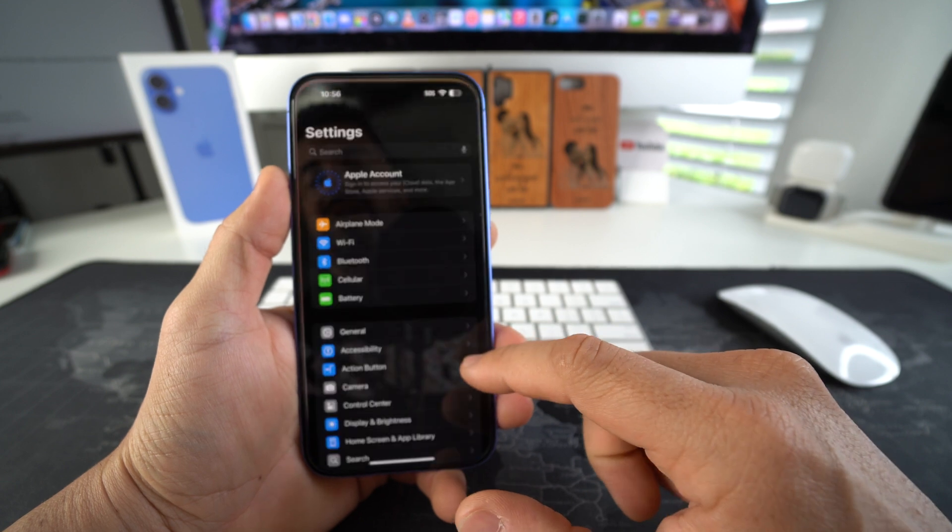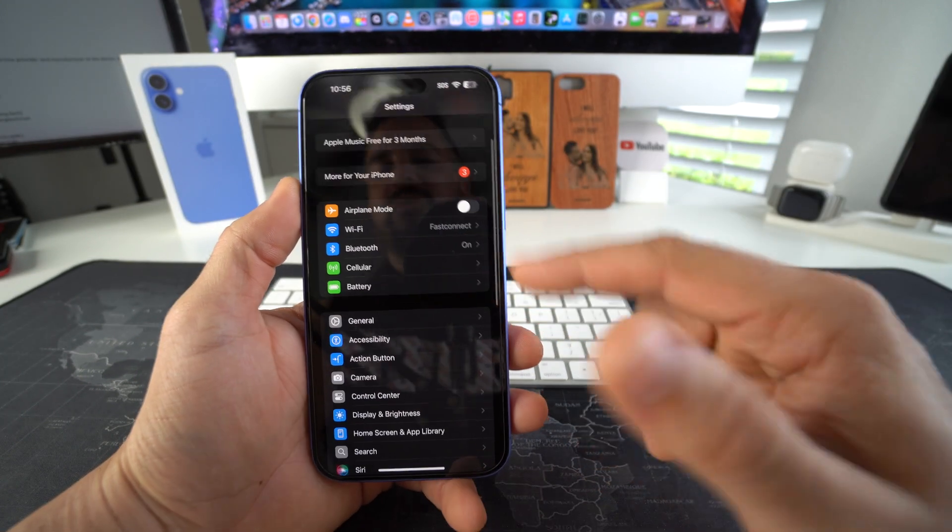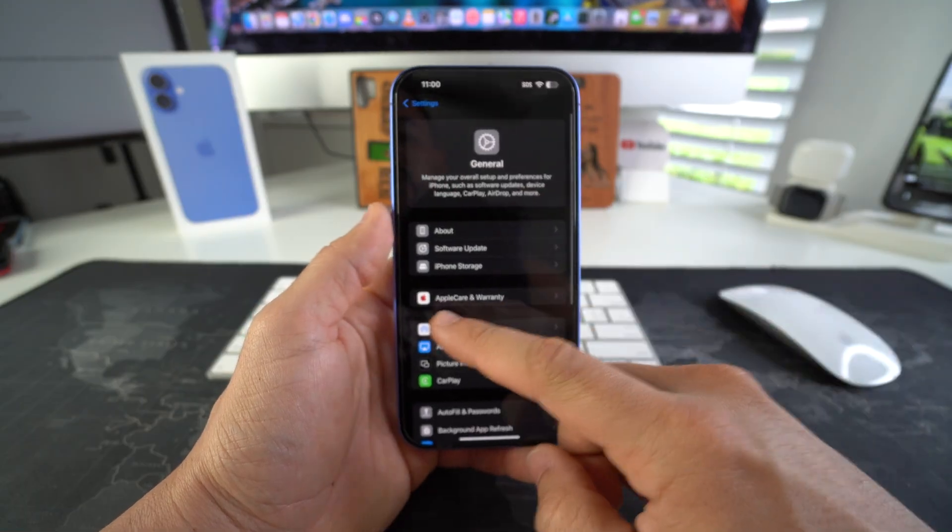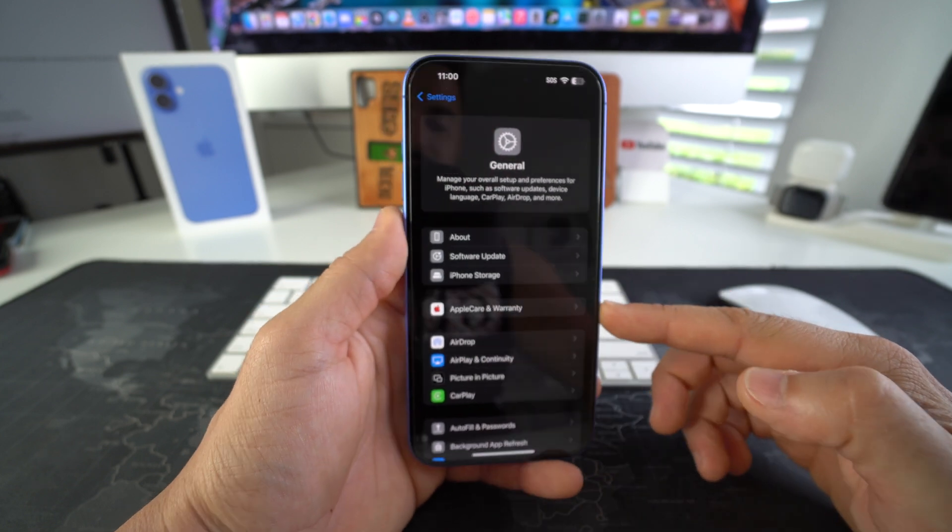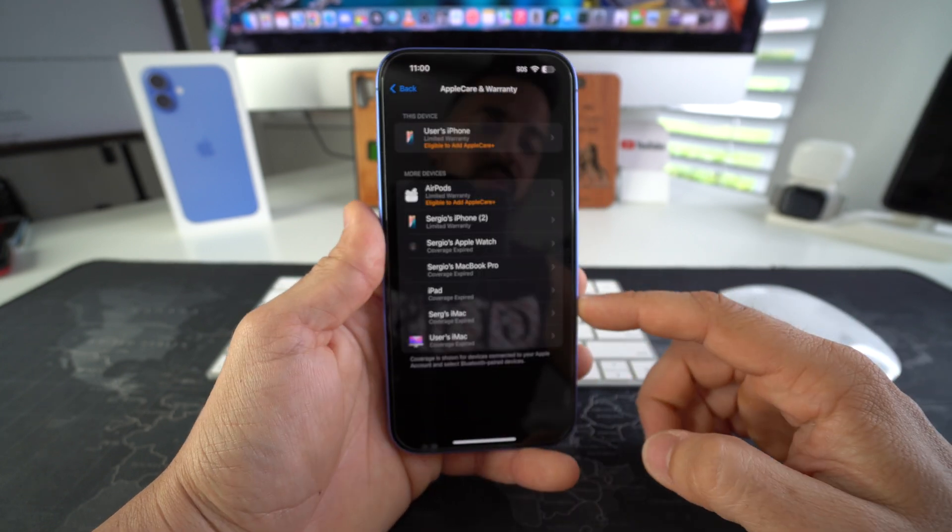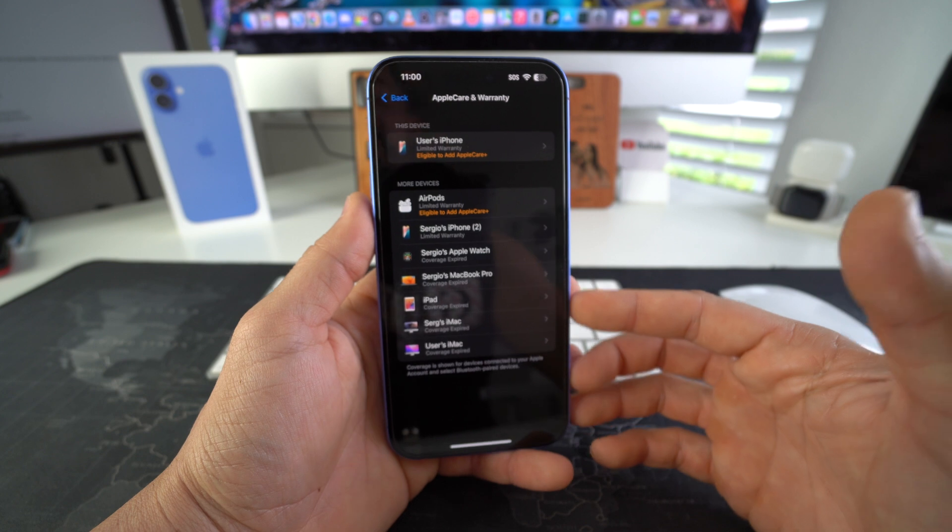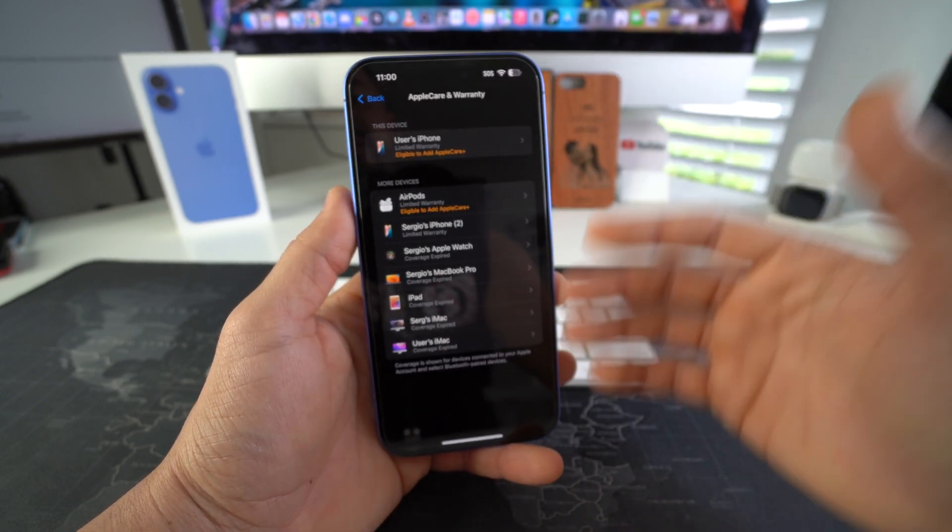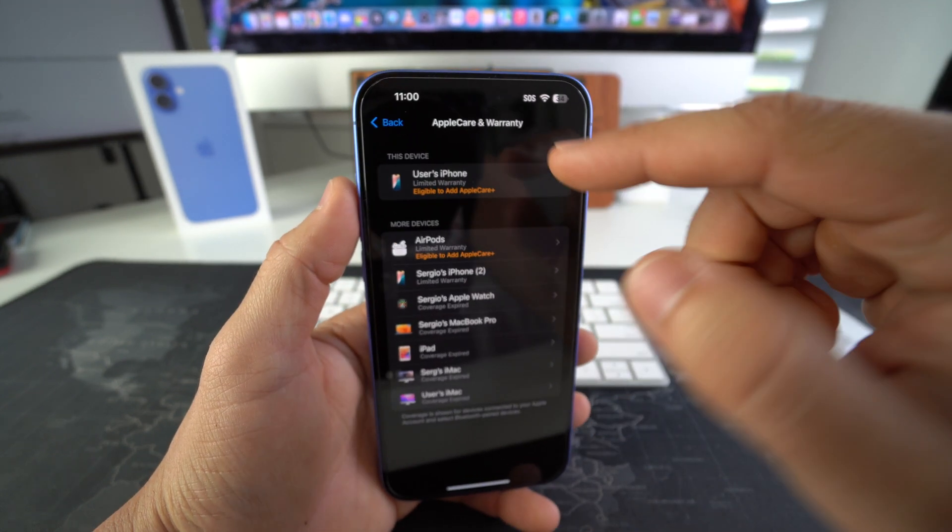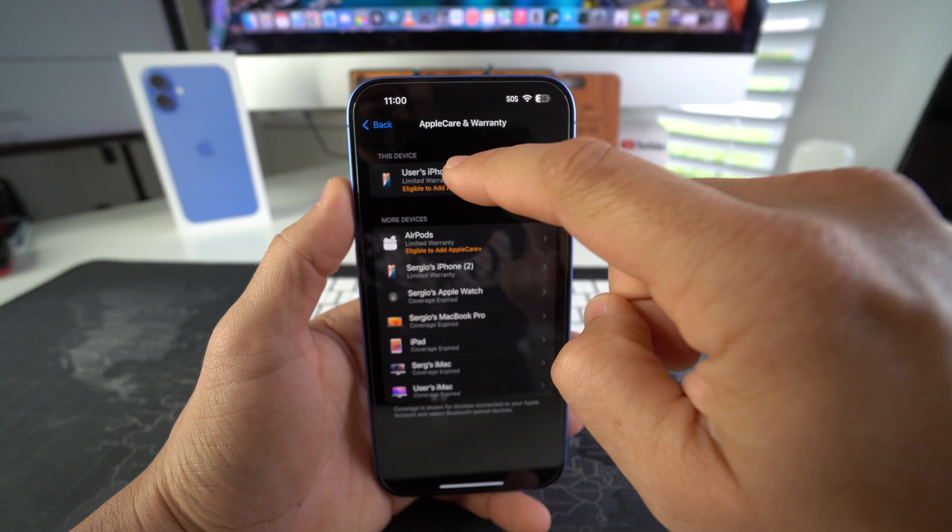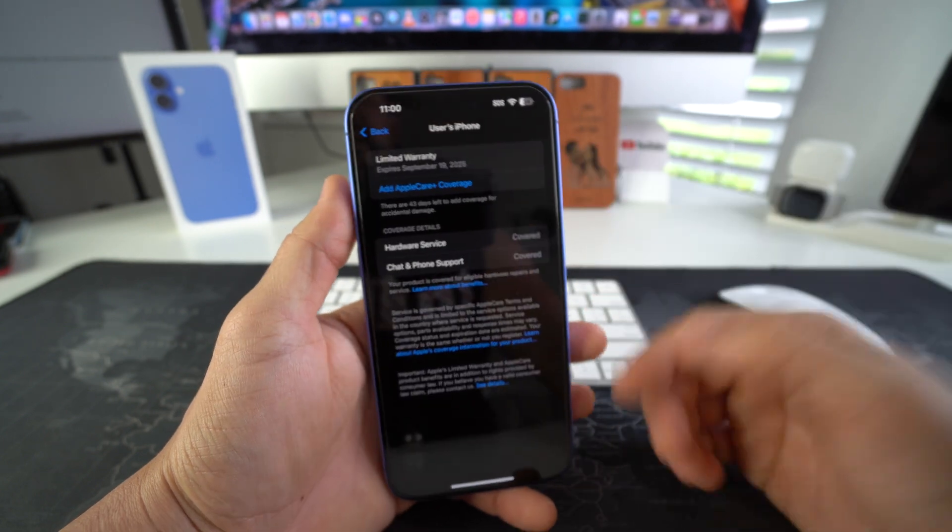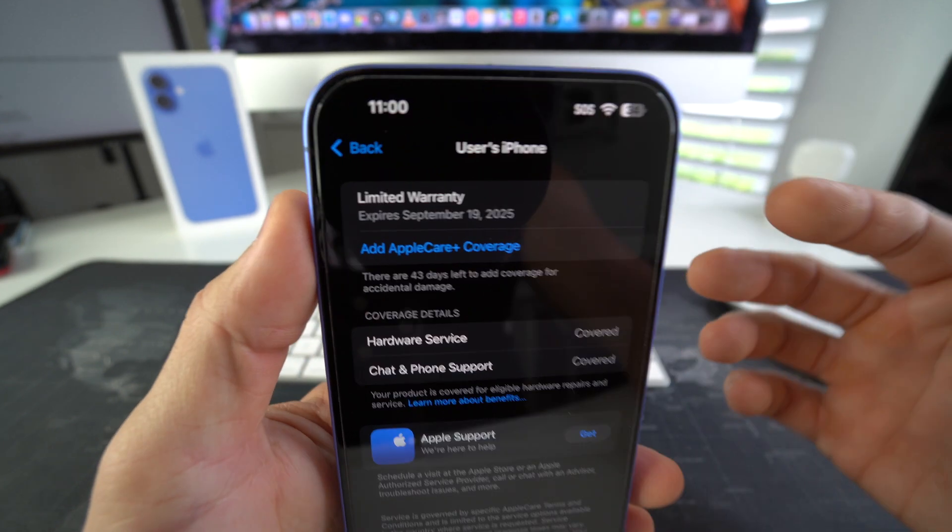The first way is by going through the settings. Here in settings you're going to scroll down to general and then here in general we're going to select AppleCare and warranty. Once you select it all of your devices that are on your Apple account should be here. So as you can see this is this iPhone 16 plus right here. So we're going to go ahead and select it.